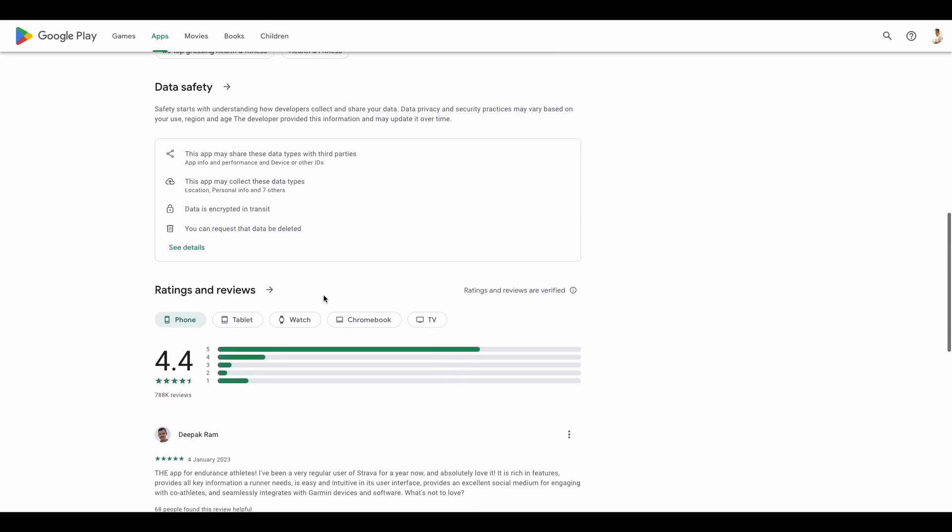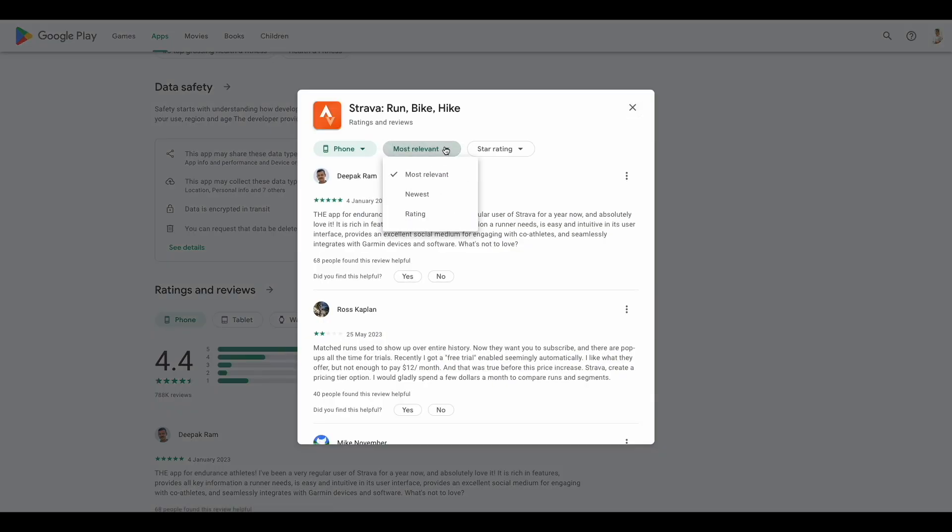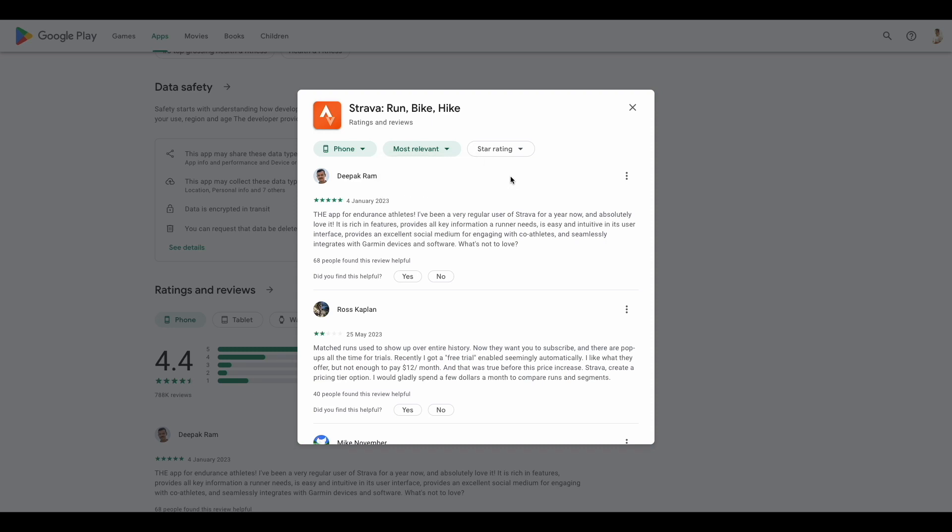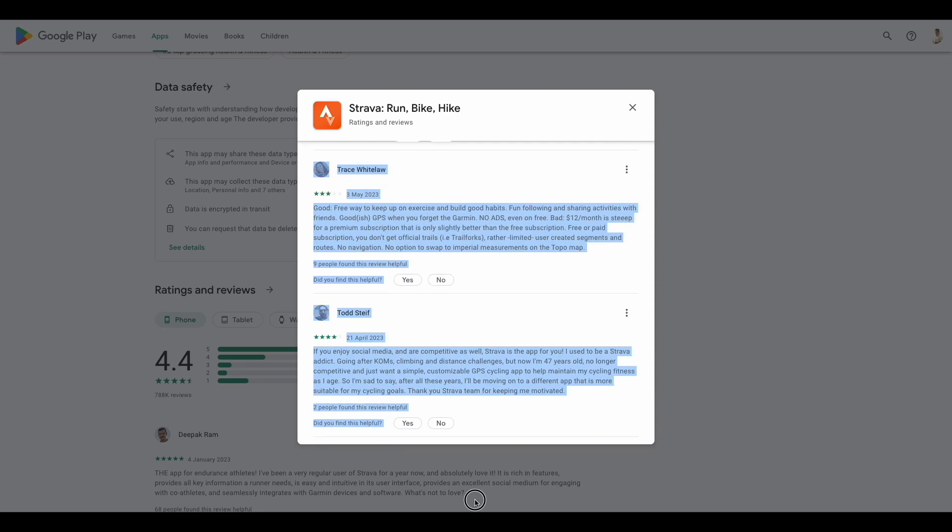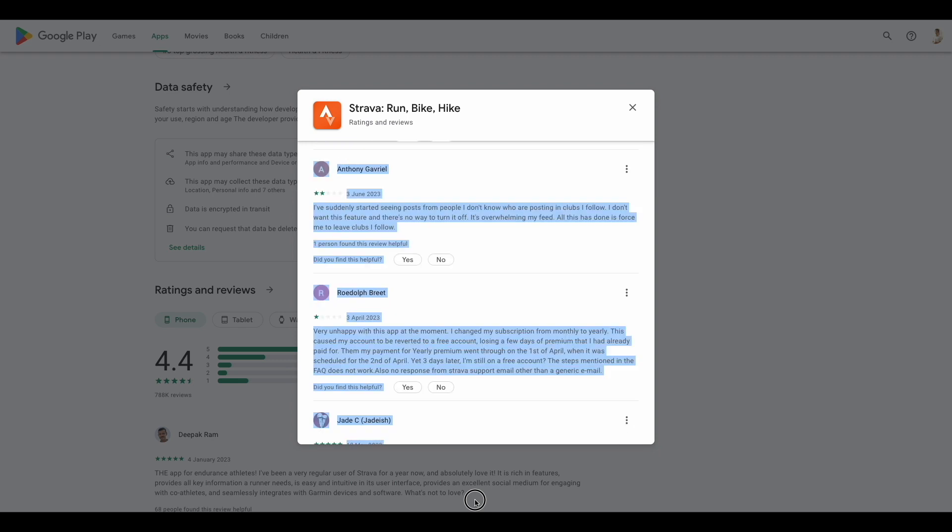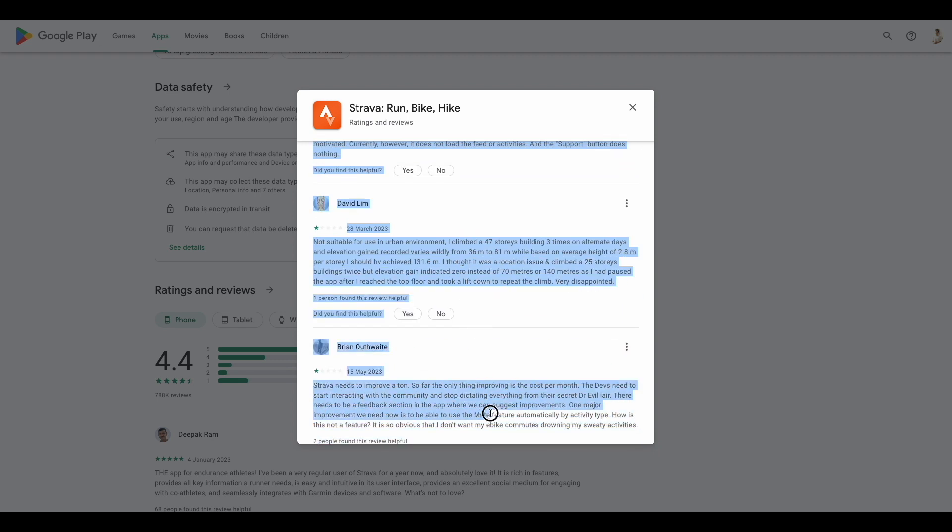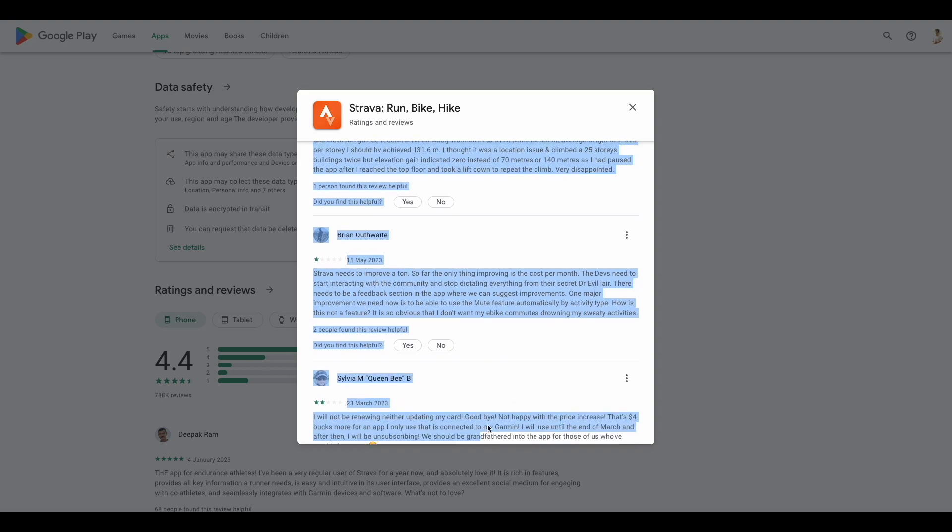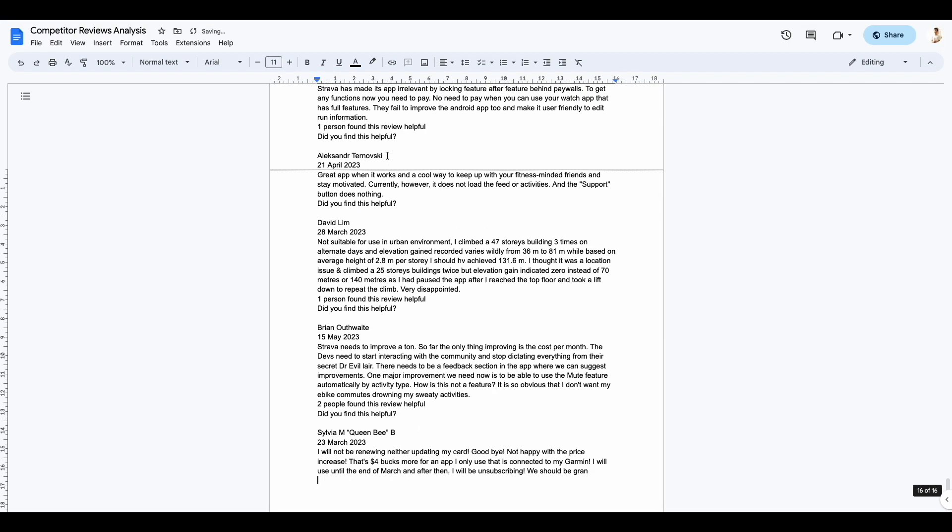It's really as simple as this with AI. You go into the reviews, take the most relevant one. You might want to do the newest ones as well or you might want to just analyze the bad ones, the good ones, whatever works for you. But I'm just going to go ahead and copy all of this here and just paste all of this into a Google Doc.